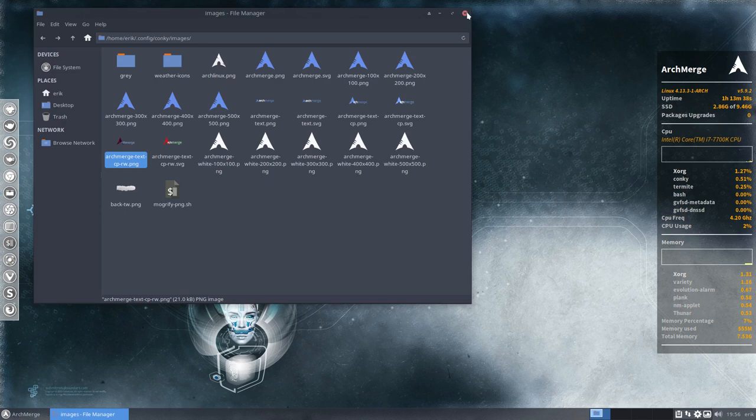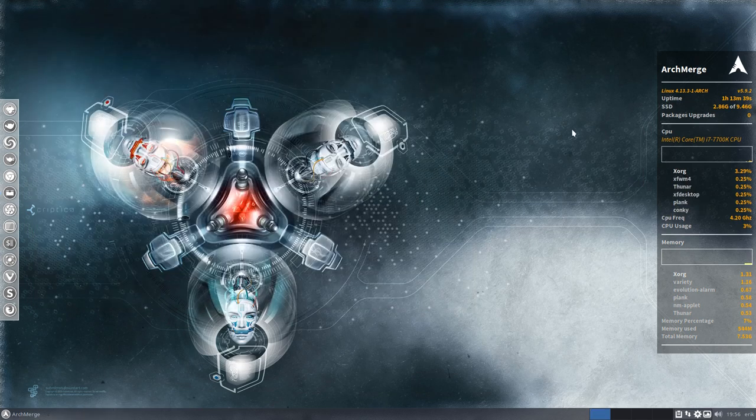Okay, that was it. So auto starting the conky has been fixed. Enjoy.